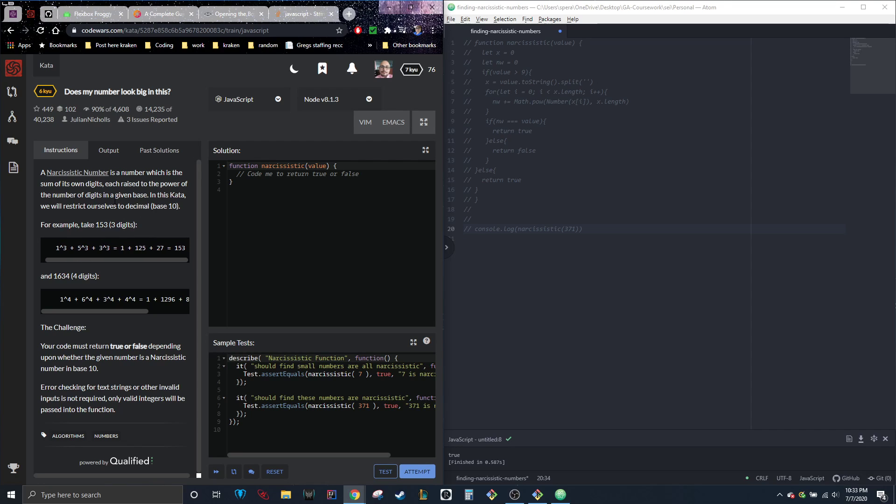Examples would be 153. So if you split it up: 1 to the power of 3 plus 5 to the power of 3 plus 3 to the power of 3 equals 1 plus 125 plus 27, which equals 153. So this one's narcissistic.